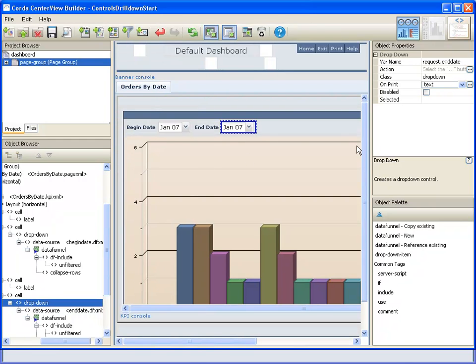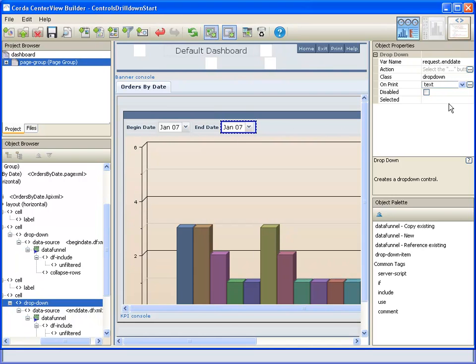And so we can go to the drop down for the end date and set a preselected value.